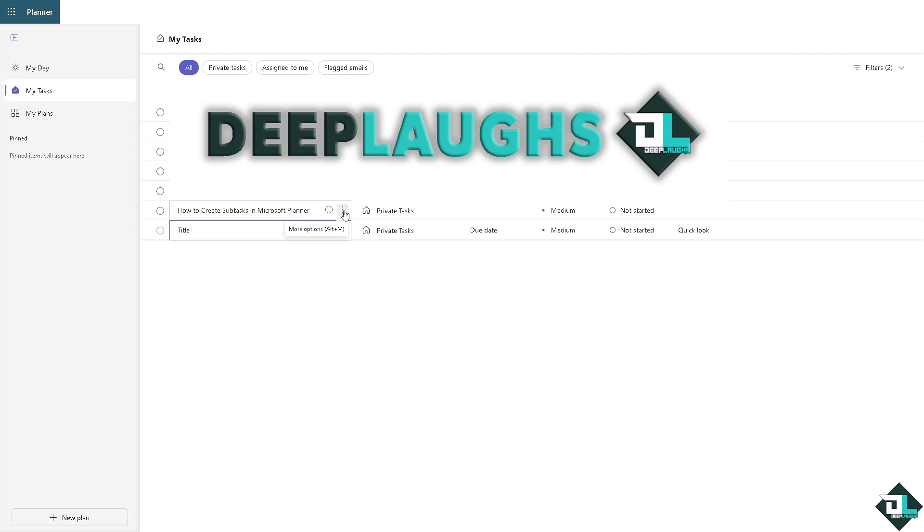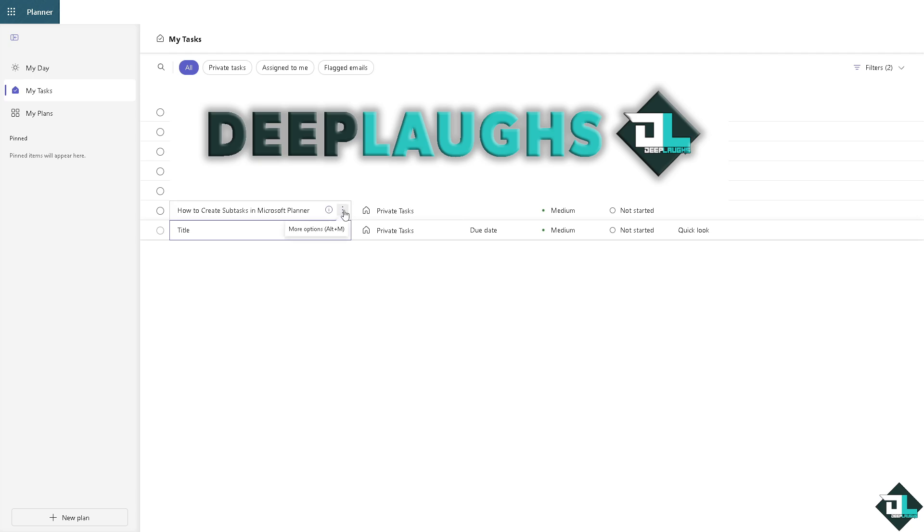But if you don't, that means you're just a supplementary user or you don't have the permission level as a super admin. But don't worry because another workaround for that is to click the Open Details button.